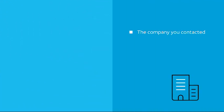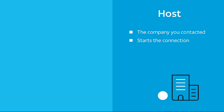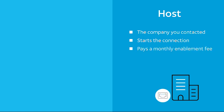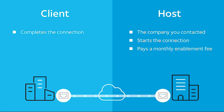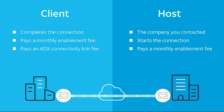The company you contacted about sharing the connection is called the host. They'll start the AT&T Dynamic Exchange order process by choosing the port and agreeing to pay a monthly enablement fee. You're the client. You'll complete the connection and agree to pay a monthly enablement fee and an AT&T Dynamic Exchange connectivity link fee.